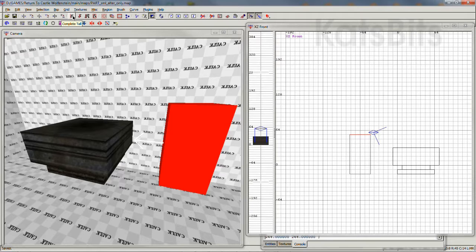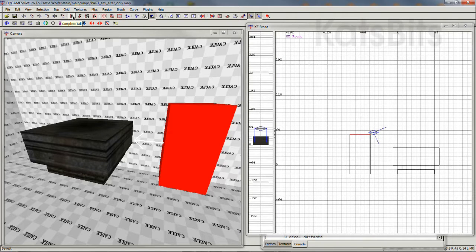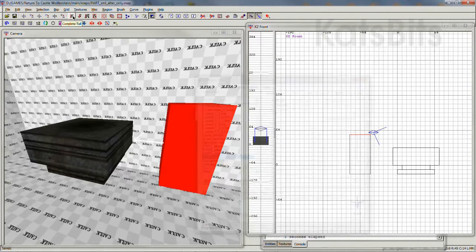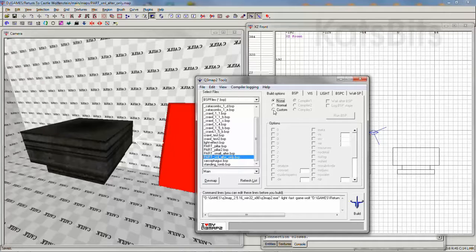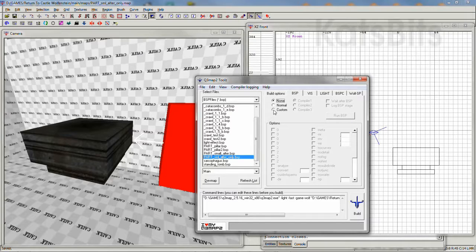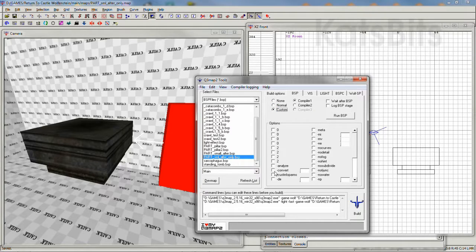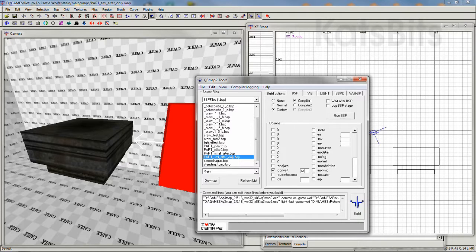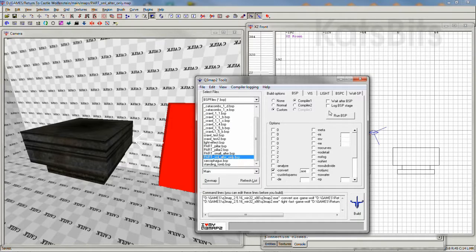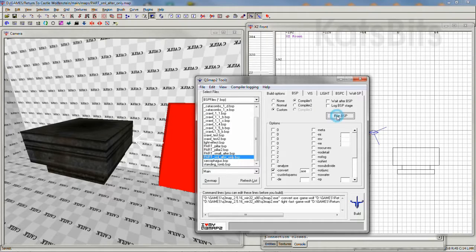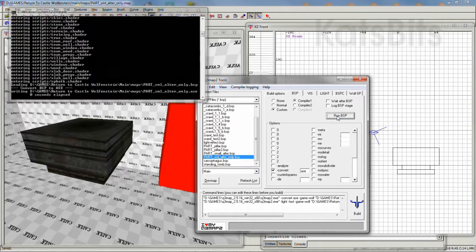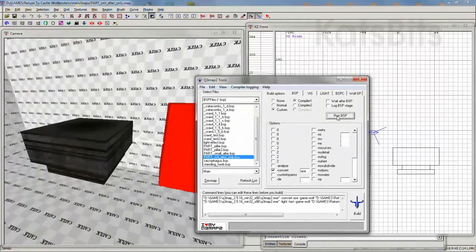Then, using your converter of choice, either the command line or q3 map2 tools, recompile the BSP just generated with the convert flag set to ASE. This will produce a working ASE model, again dumped in the project's maps folder.